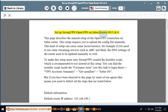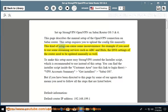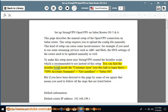Setup StrongVPN OpenVPN on Sabi router OS 5 and 6. This page describes the manual setup of the OpenVPN connection on a Sabi router. This setup requires you to upload the config file manually, which can cause some inconvenience — for example, if you need to use streaming services such as ABC and Hulu, the DNS settings of the router need to be updated manually as well. To make this setup easier, StrongVPN created an installer script, which is recommended to use instead. You can find the installer script inside the customer area. But if you have been directed to this page by one of our agents, that means you need to follow all the steps listed below.